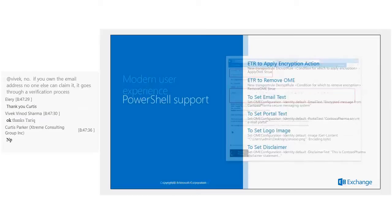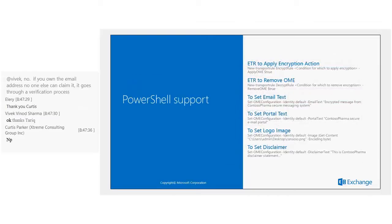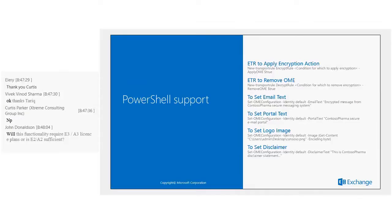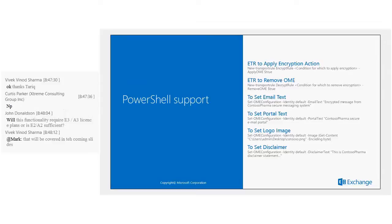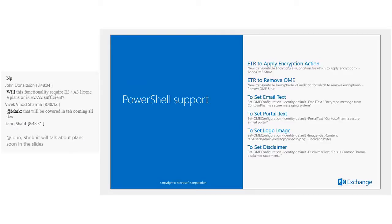PowerShell can be used to configure Office 365 Message Encryption in various ways: creating actions for encryption or decryption, and setting or editing the customizable components such as portal text, logo, and disclaimer. There are different commandlets for each of those elements, and changes are reflected immediately in your tenant.